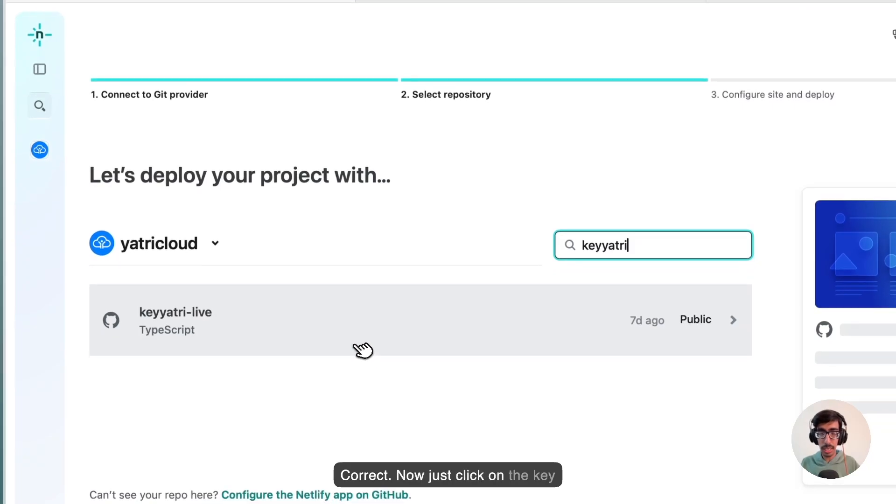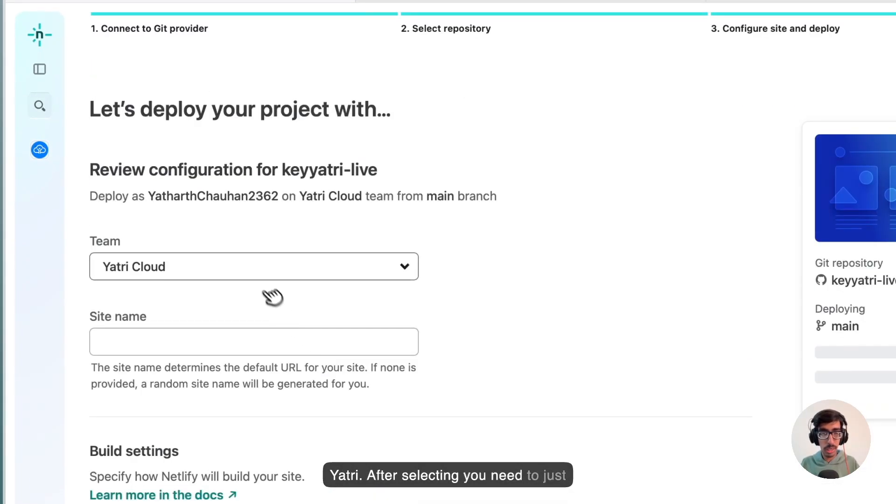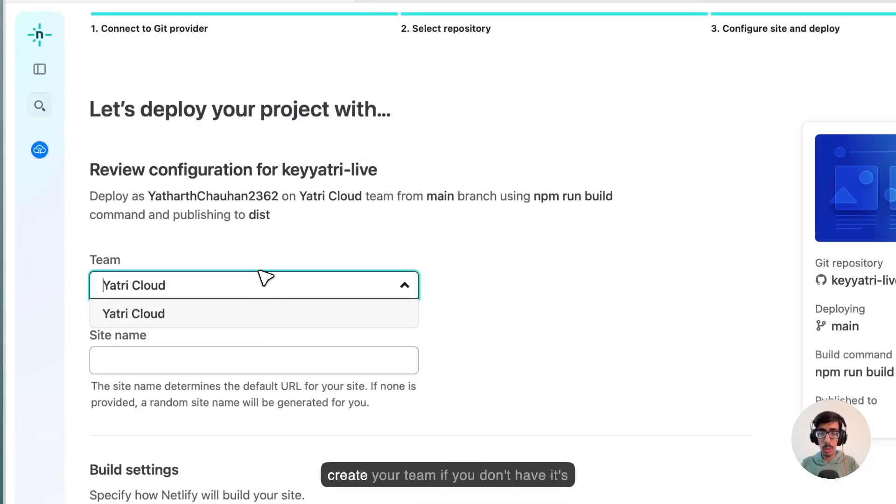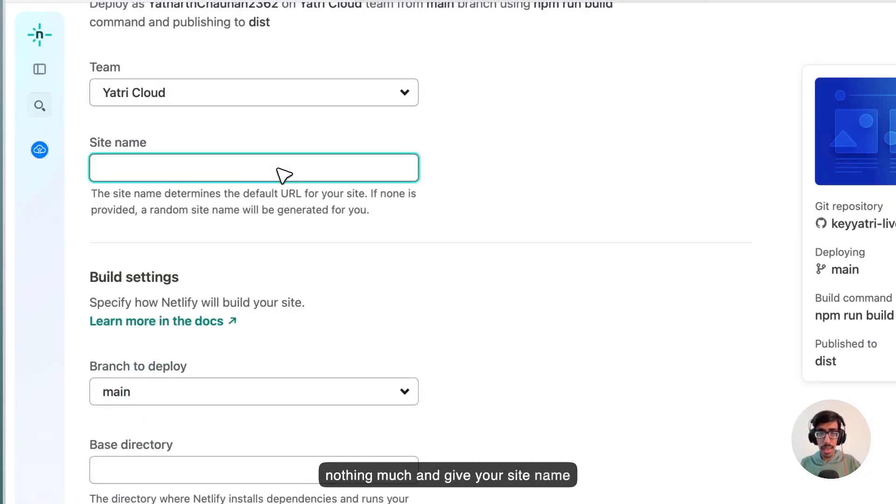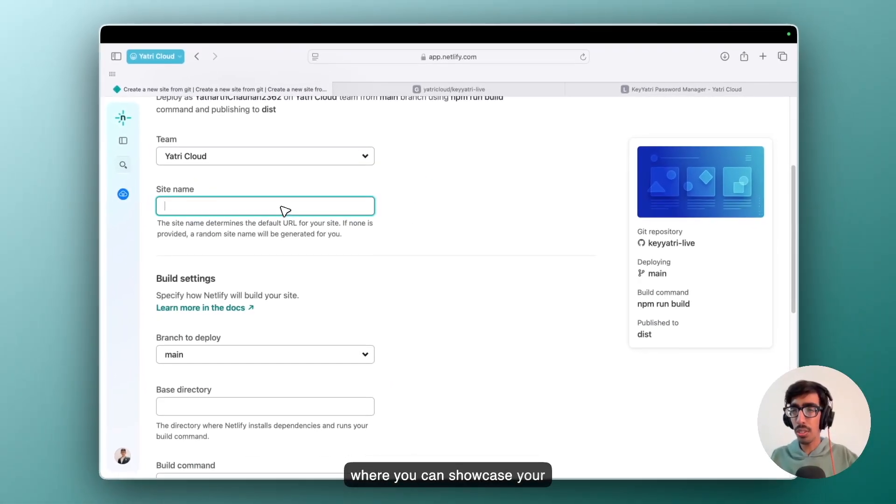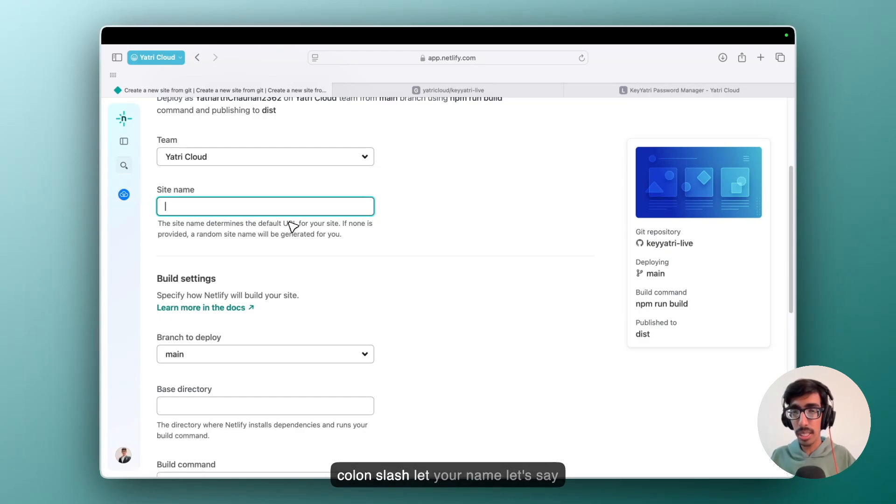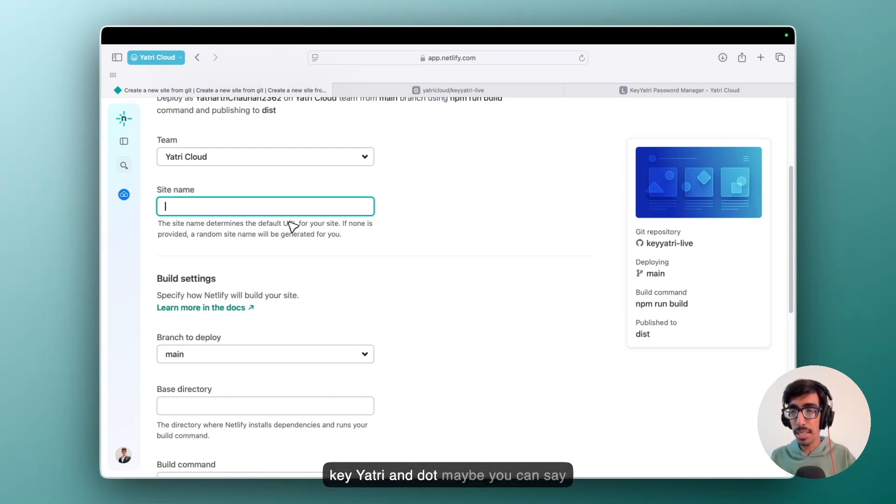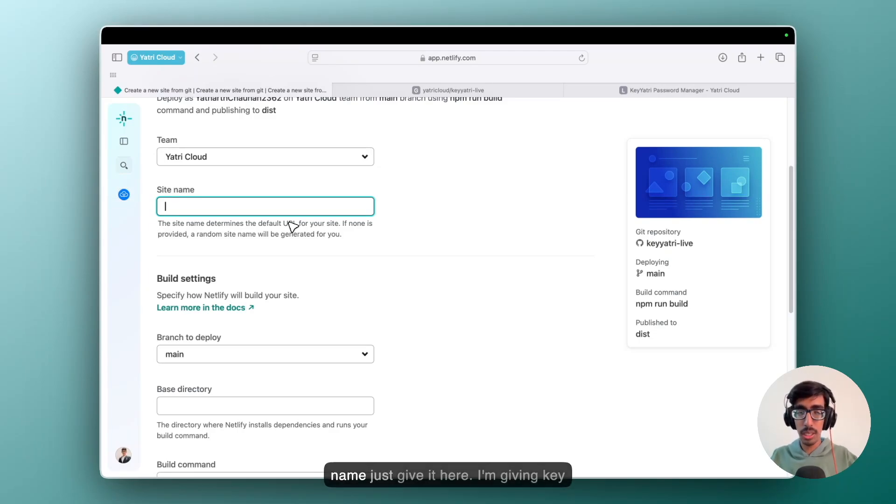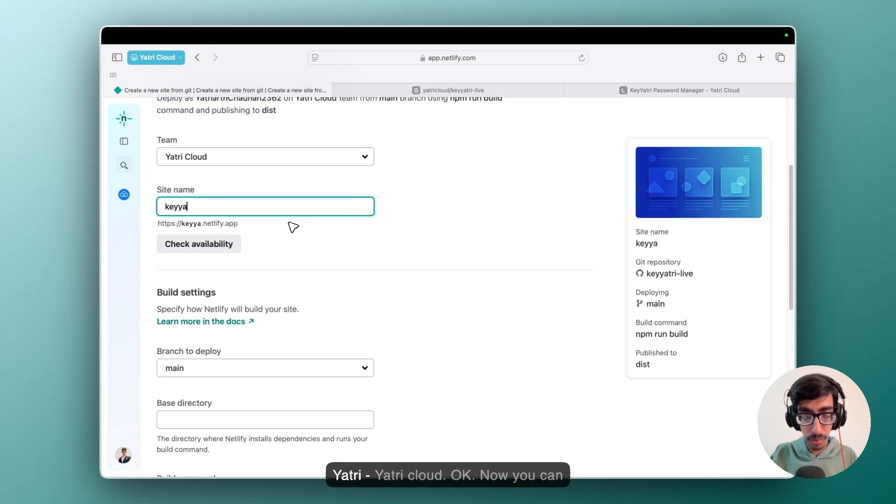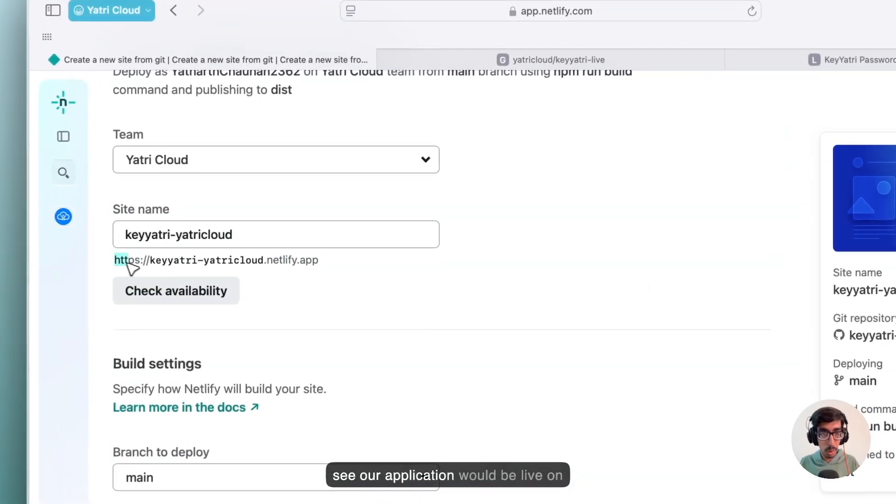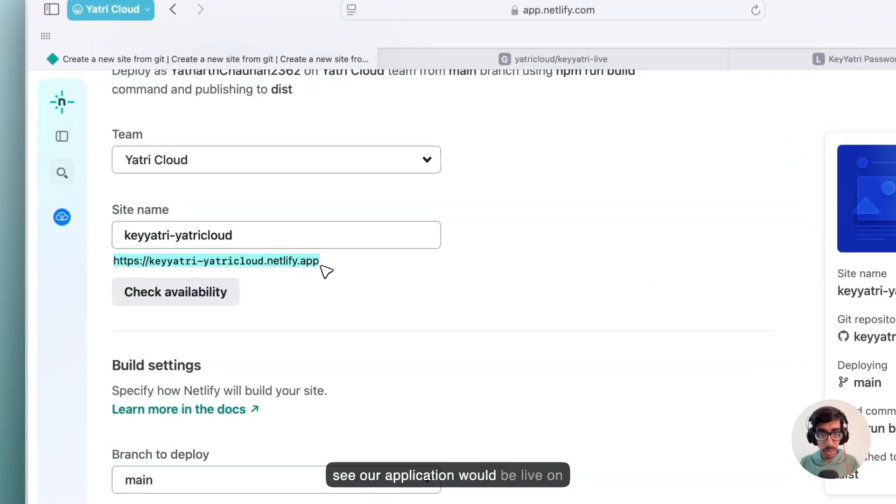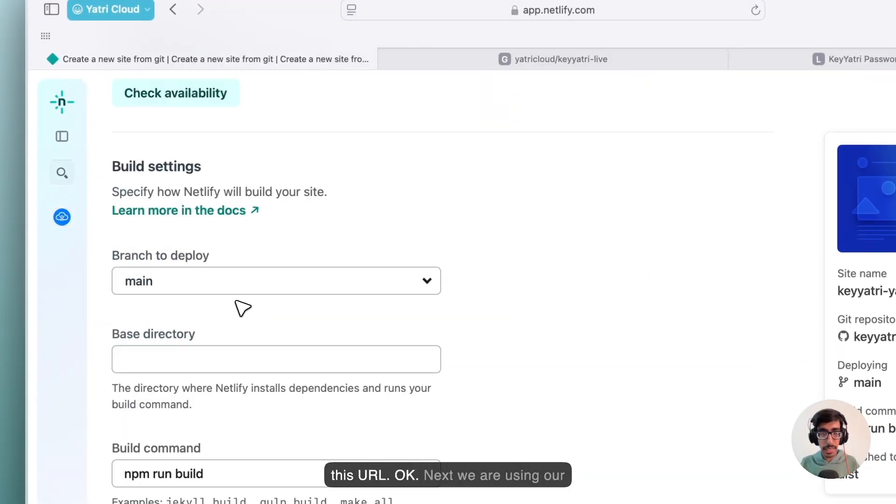Now just click on the Key Yathri. After selecting, you need to just create your team if you don't have. It's nothing much. And give your site name where you can showcase your website. So what is it? It's https colon slash your name, let's say Key Yathri dot netlify.app. Maybe you can say dot com, dot in, whatever. But currently whatever if you want to give the site name, just give it here. I am giving Key Yathri hyphen Yathri Cloud. Now here you can see our application would be live on this URL.